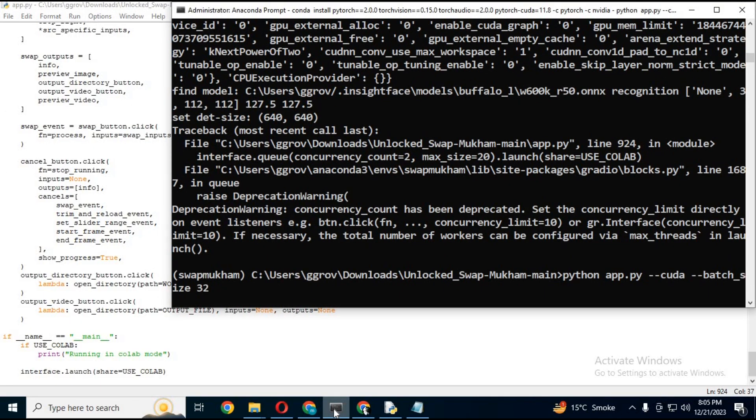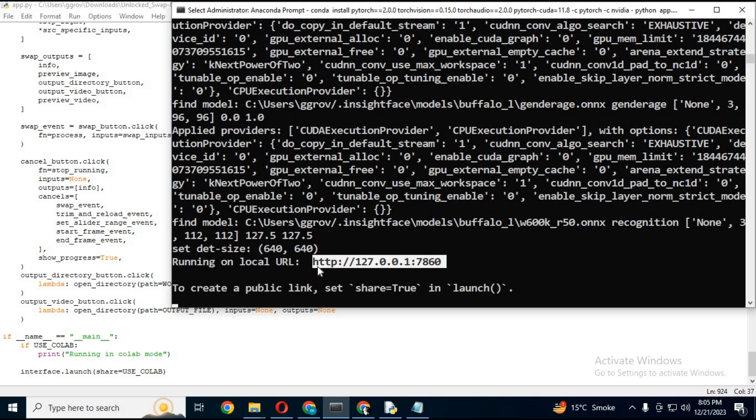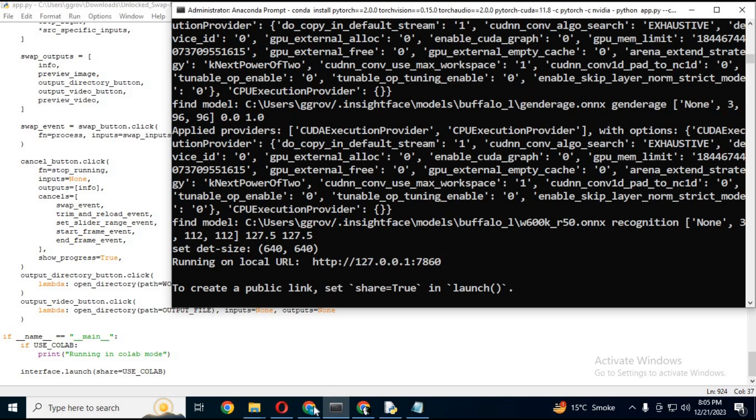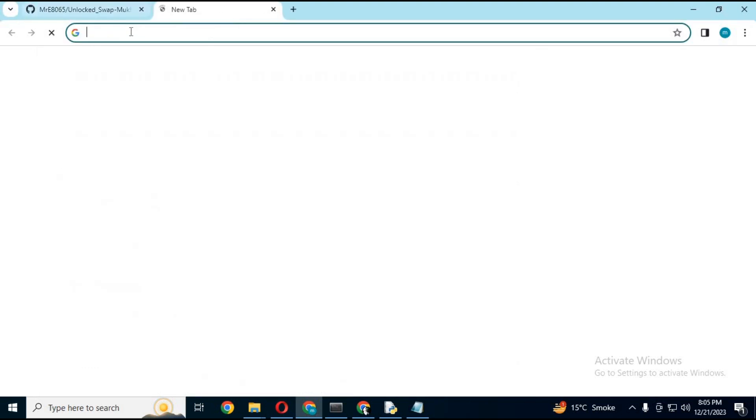Run main command again. You will see Gradio link. Copy and paste it in any web browser. Your unlocked Swap Mukham will start in your web browser.